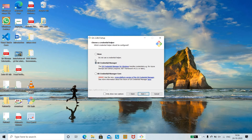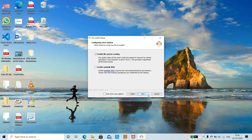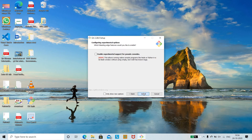It asks for Git Credential Manager — make sure that this is checked, then click Next. Once everything is done, click Install. The Git software will begin installing. Wait for a while until the installation completes.